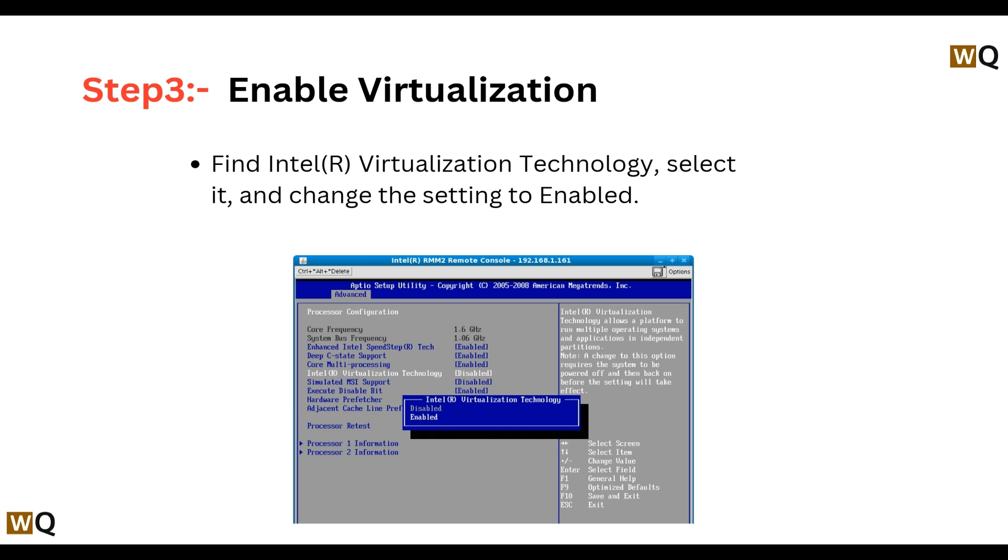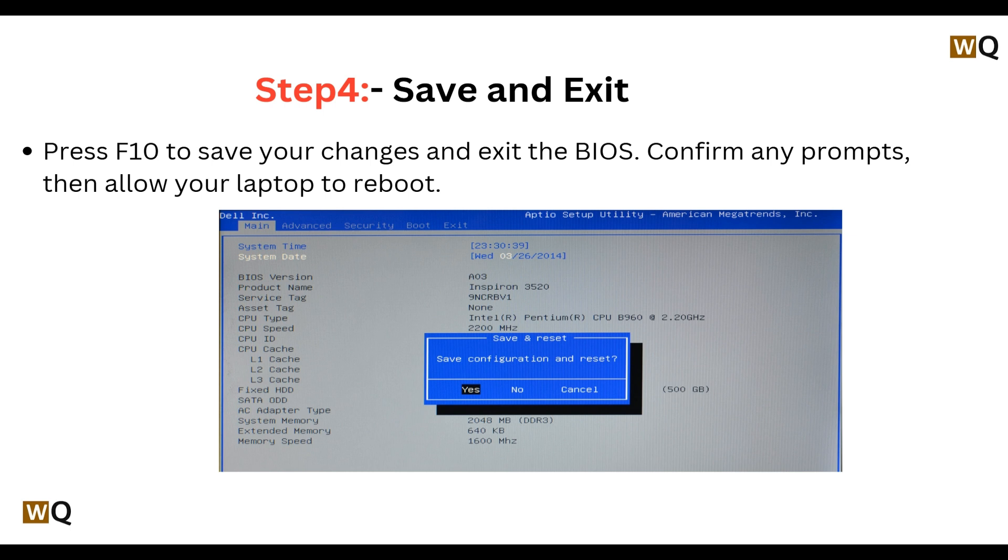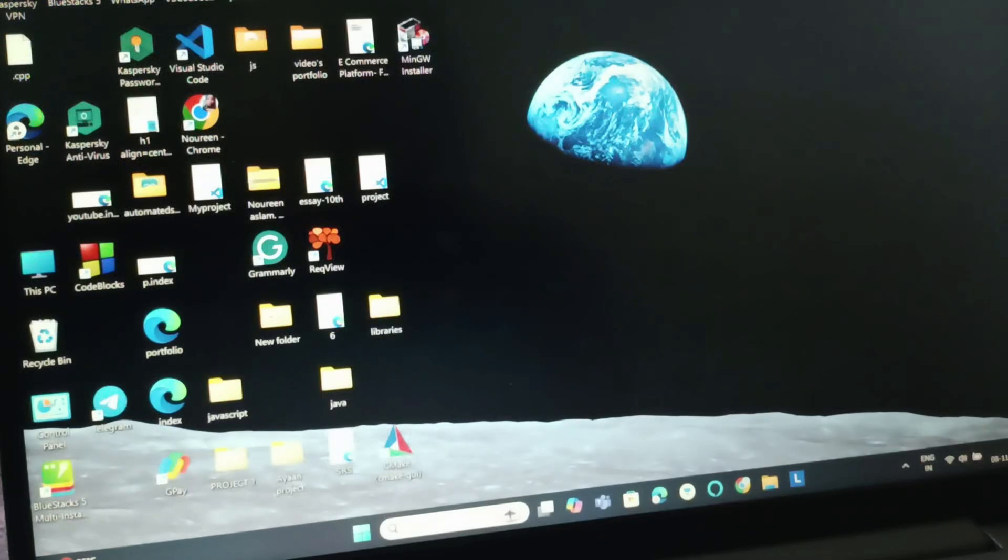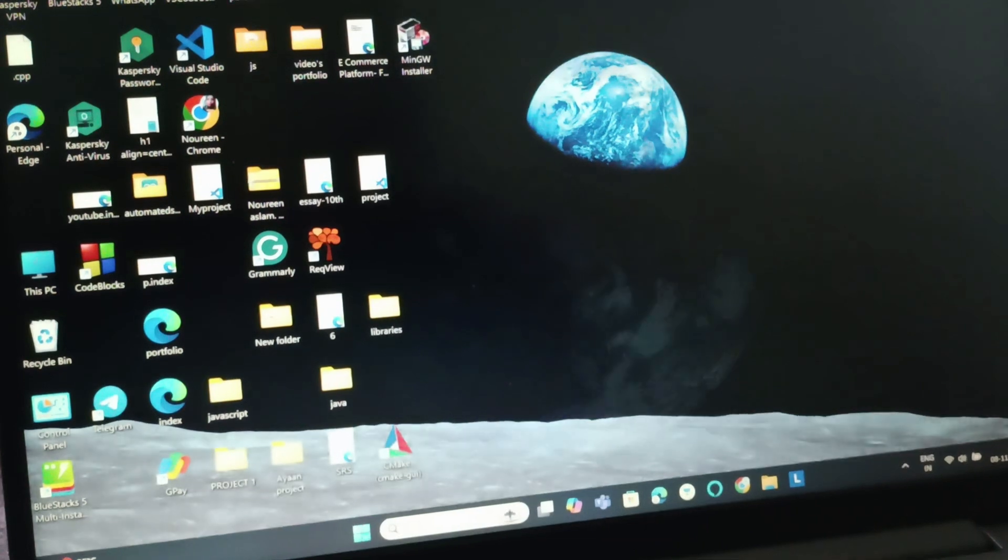Step 4: Save and Exit. Press F10 to save your changes and exit the BIOS. Confirm any prompts, then allow your computer to reboot. After following those steps, we will search for Windows features.